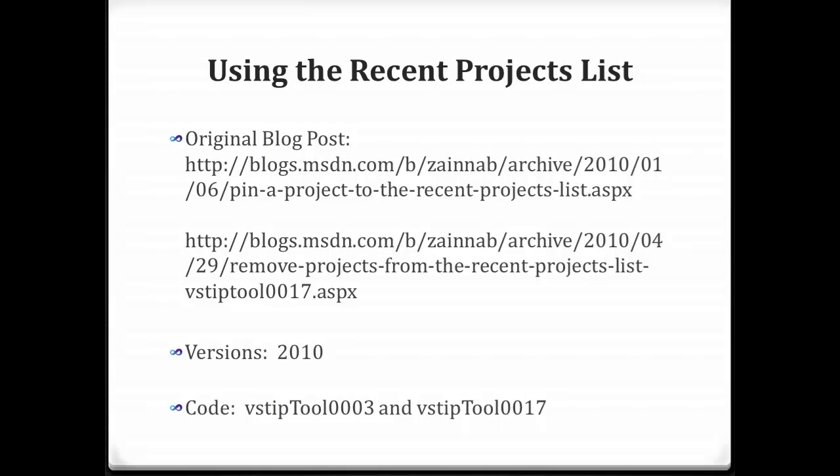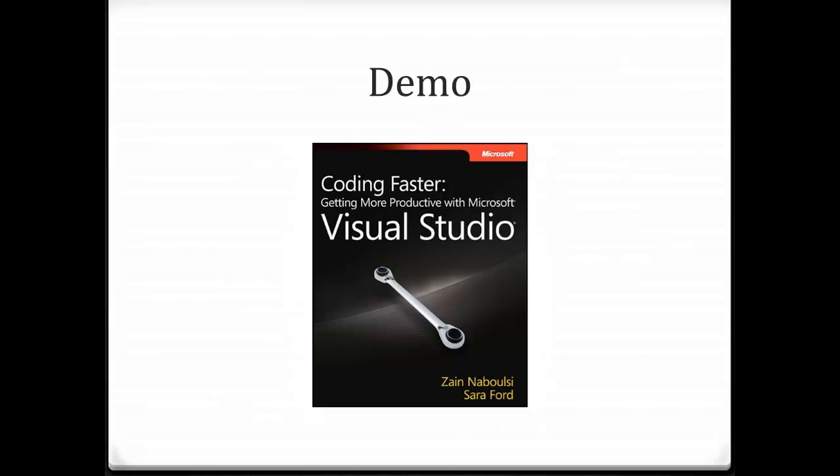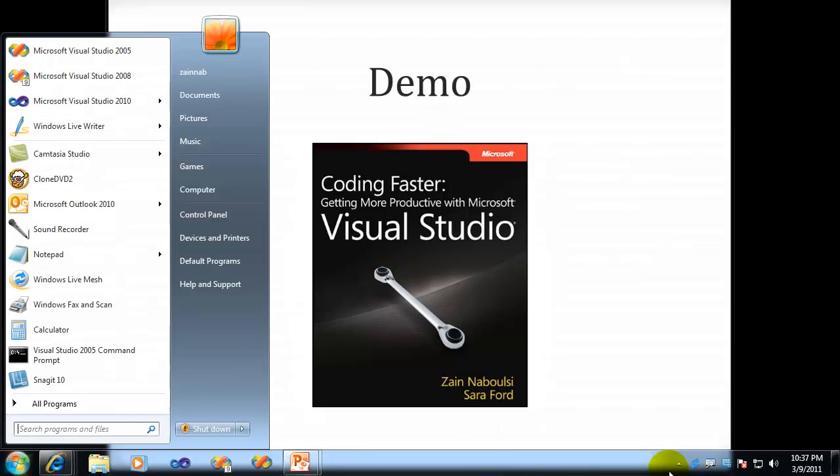And today we're going to be talking about using the recent projects list. It's a couple of blog posts. It's actually VSTipTool003 and VSTipTool0017. And that's actually VSTipTool0003. Okay, so moving right along, let's jump into this.